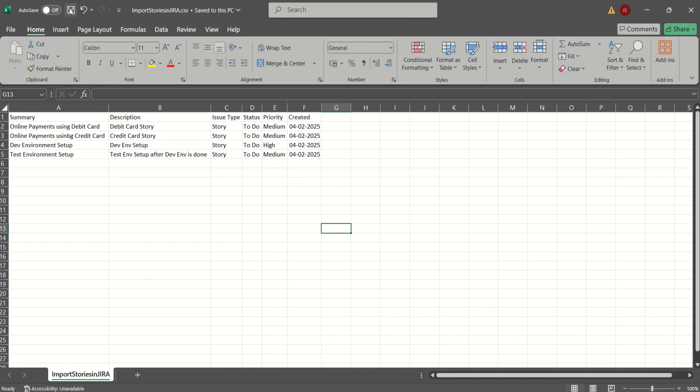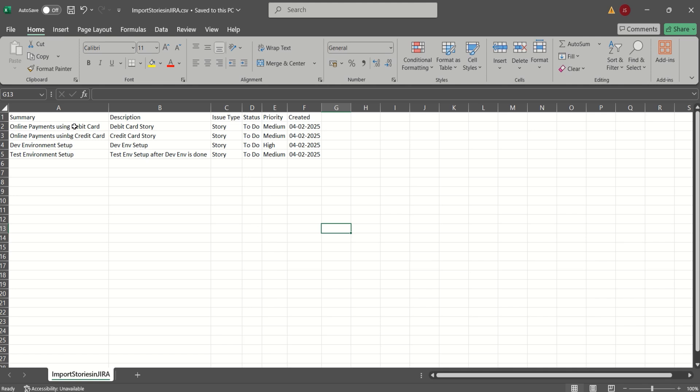So this is our sample CSV file, which is import stories in Jira. And we have the very first line defined as a header. We have a summary header, we have a description, the issue type, status, priority, and created. So this is how we have placed the four stories in this CSV file.